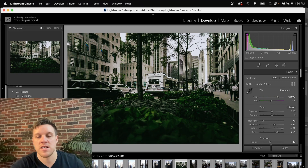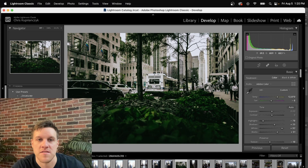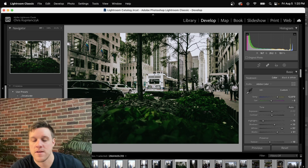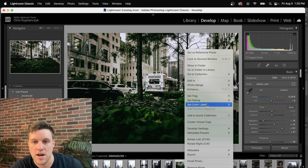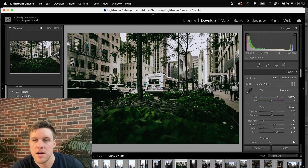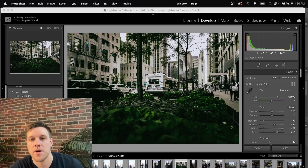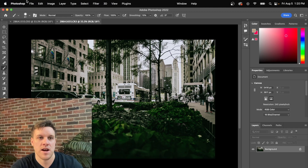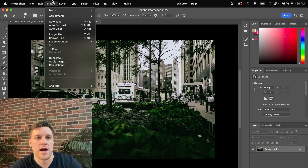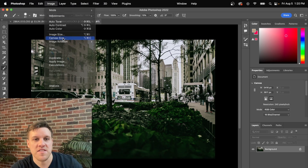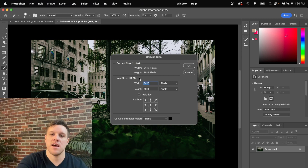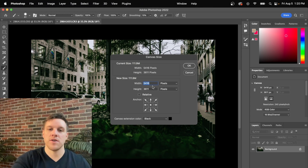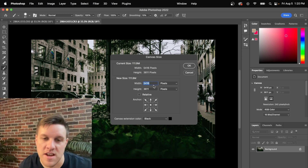Now let's do a landscape one. I have this one also shot in Chicago — I wanted to add borders to this one as well. We're going to right-click, go to 'Edit In Adobe Photoshop'. This time the width is the limiting dimension, so we go to Image > Canvas Size again. The width is the bigger one, so that's the one we keep as-is.